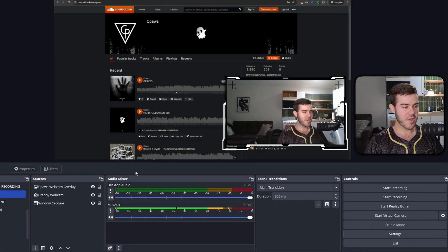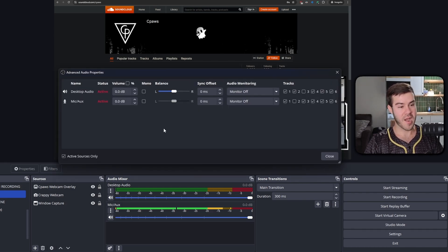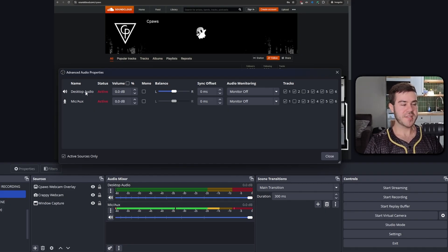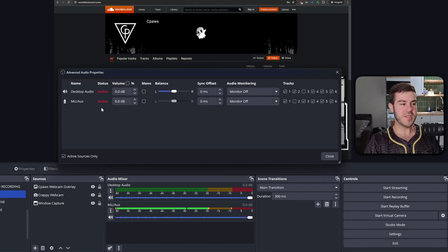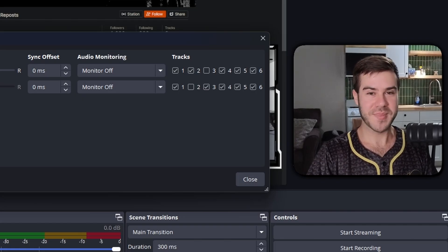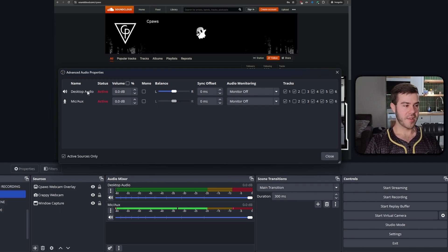Now go to the audio mixer tab and click the little cog wheel at the bottom to open advanced audio properties. We have two audio sources: desktop audio, which picks up all computer audio except the microphone, and the mic. Note: if you're hearing your mic through the desktop audio, you probably have audio monitoring turned on — turn that off, otherwise you'll hear yourself through the computer audio.